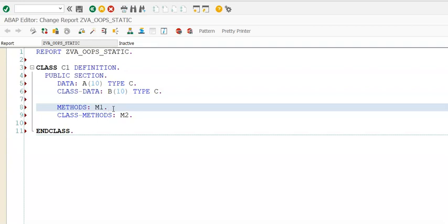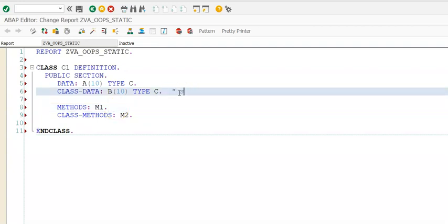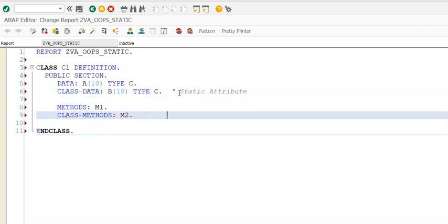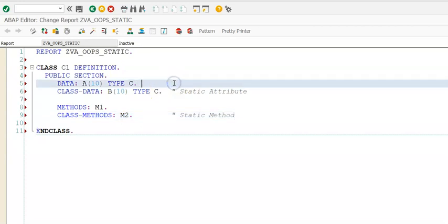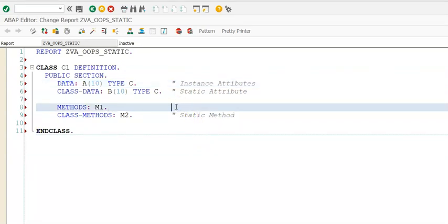Once we understand how the instance method and the static method are working, we'll understand the concept behind why we define class methods — the reason for defining static methods. So we have: a static attribute, a static method, an instance attribute, and an instance method. Instance attributes are the default; you don't have to mention anything specifically — all defaults will be instance.